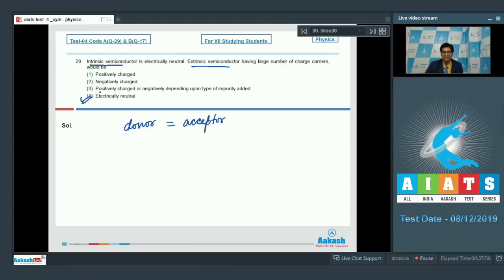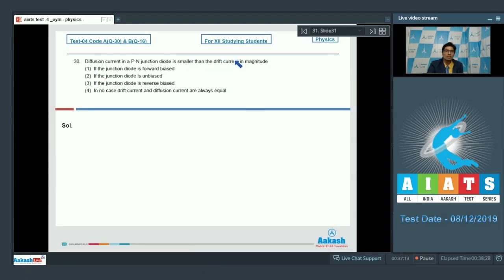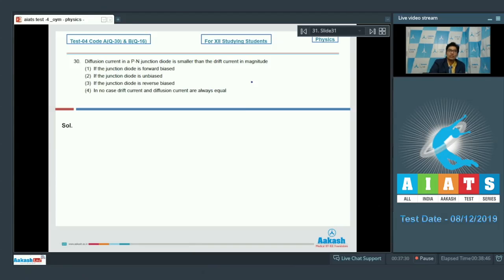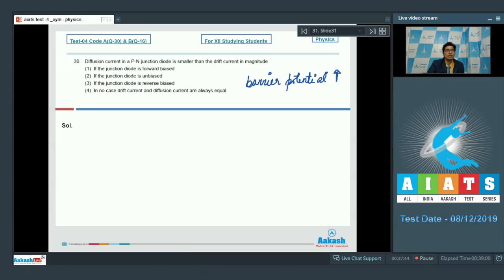Question number 30 says: diffusion current in a pn junction diode is smaller than the drift current in magnitude — first, if the junction diode is forward biased; second, if unbiased; third, if the junction diode is reverse biased; or fourth, in no case. When the pn junction diode is reverse biased, the barrier potential increases. In such a case the diffusion current is usually negligible and hence less than the drift current. Therefore the correct answer is option number 3.